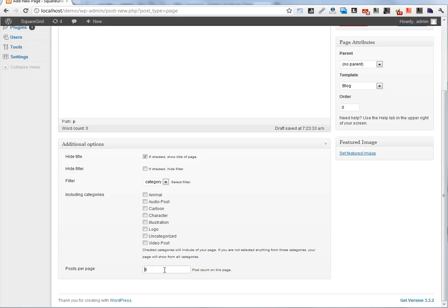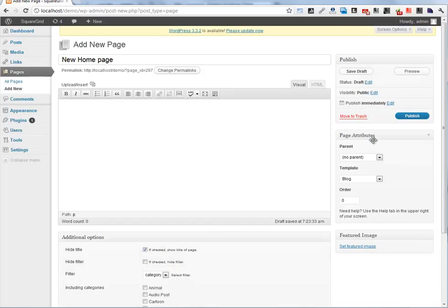For pagination, posts per page, maybe 16. Let's publish.